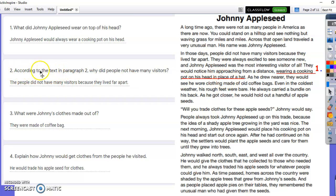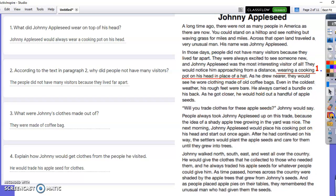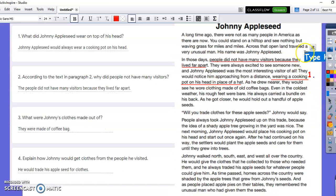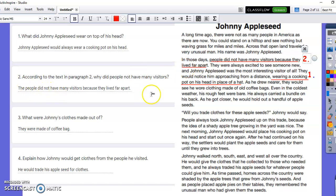Number two: according to the text in paragraph two, why did people not have many visitors? In paragraph two it says 'people did not have many visitors because they lived far apart.' That's all they need to put for their answer. We would ask them to put a number two next to it. 'The people did not have many visitors because they lived far apart' — it starts with a capital letter, ends with a period, and the words are spelled correctly because they're taken right out of the text.